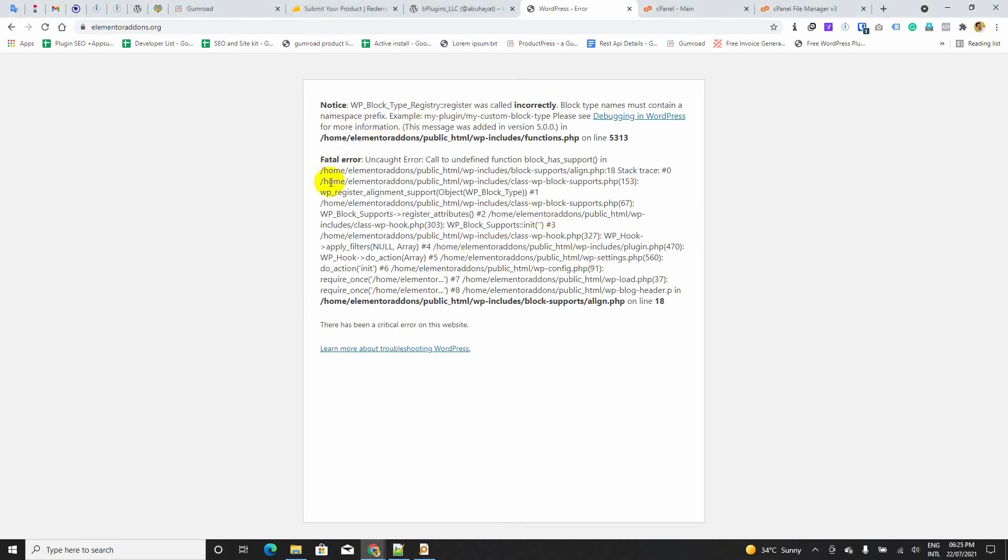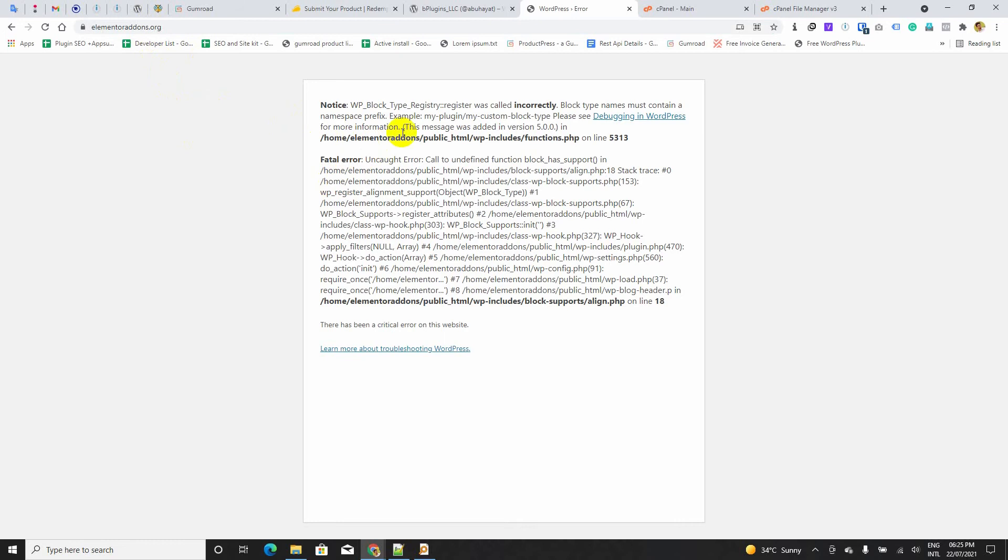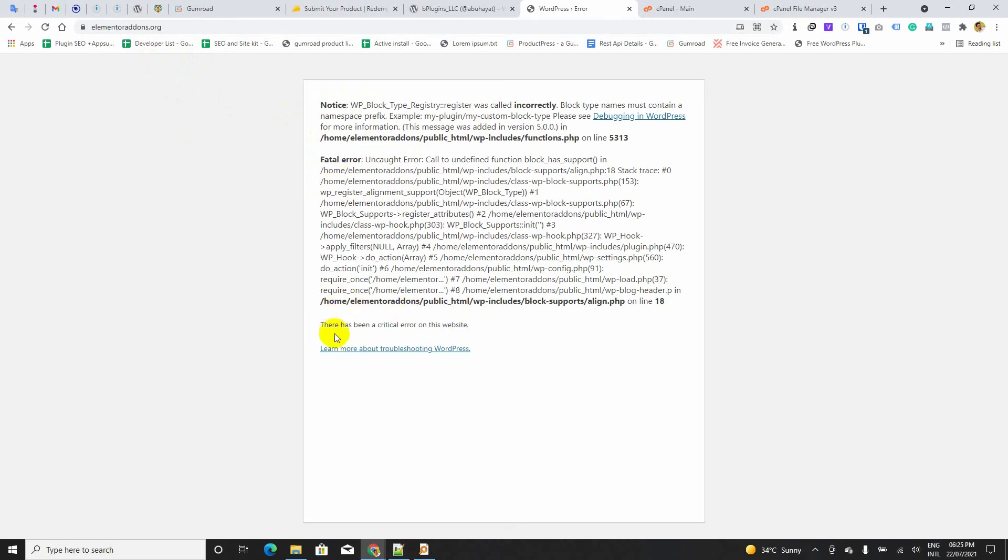I am getting a weird error on this website which is elementoraddons.org. I can see that it is giving a weird notice and fatal error. Also, it is giving a footer note that there has been a critical error on this website. I think I can fix that.